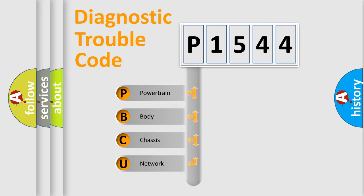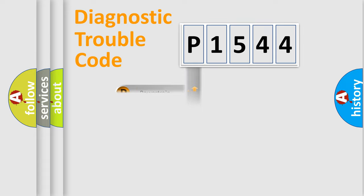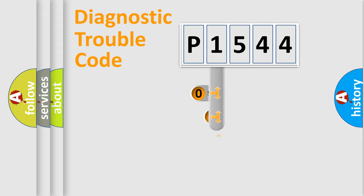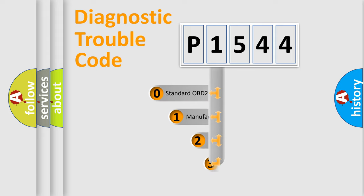We divide the electric system of automobile into four basic units: powertrain, body, chassis, and network. This distribution is defined in the first character code.